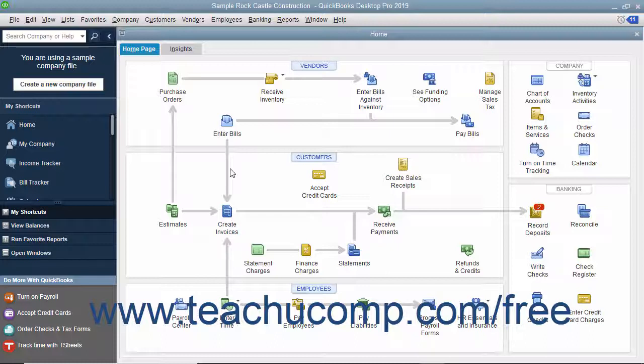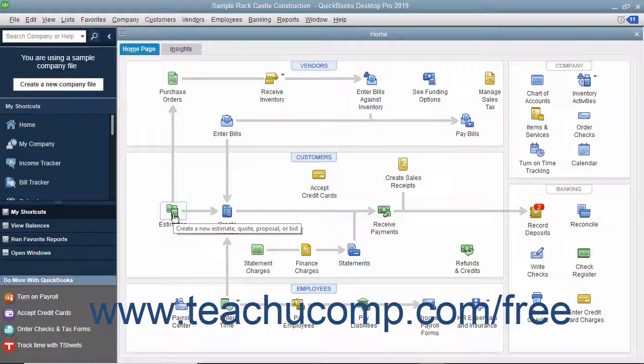The icons shown in the Home page change based on which QuickBooks features are enabled or disabled in the currently opened company file. These features are often set when the company file is created using either the Express Start or Easy Step Interview in QuickBooks. For example, if you indicated that your company doesn't use Estimates when creating your company file, then you won't have the Estimates icon in your Home page. However, you can also manually enable or disable features of QuickBooks after creating a company file, which can also change the icons that appear in the Home page.